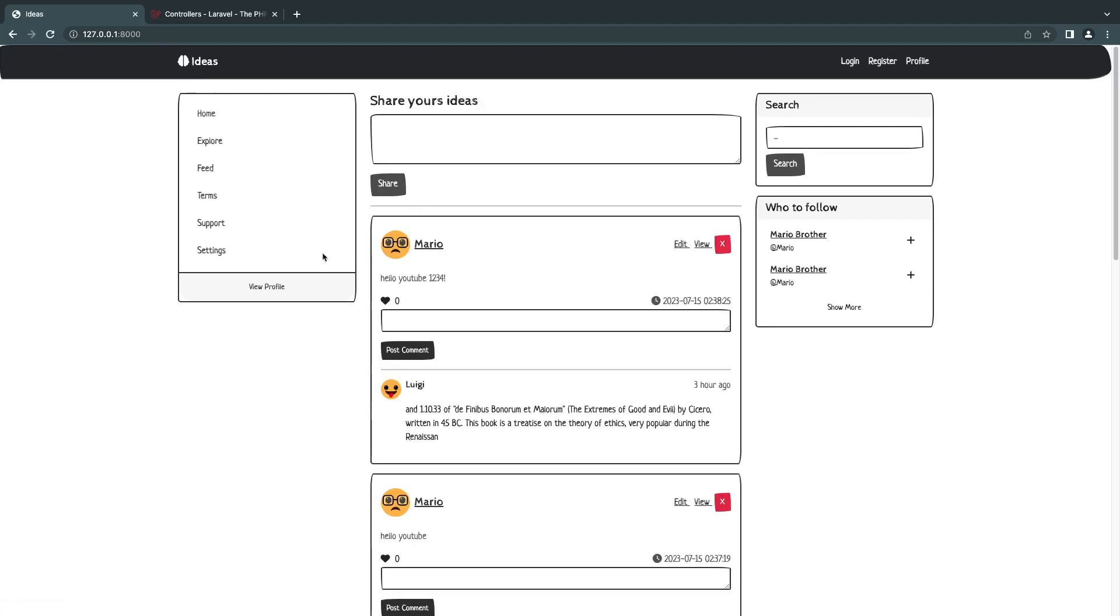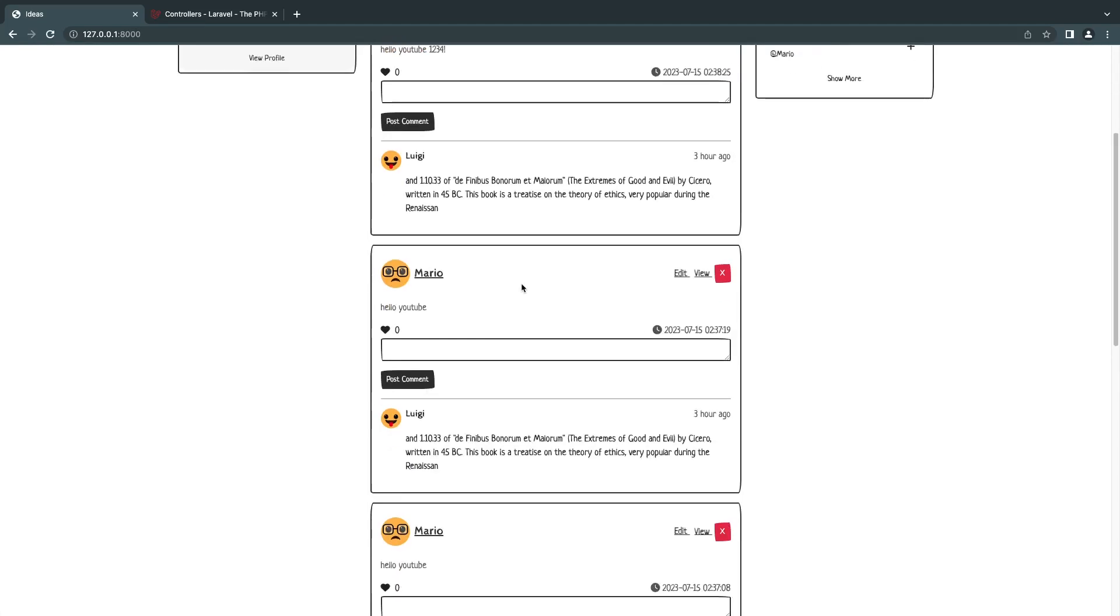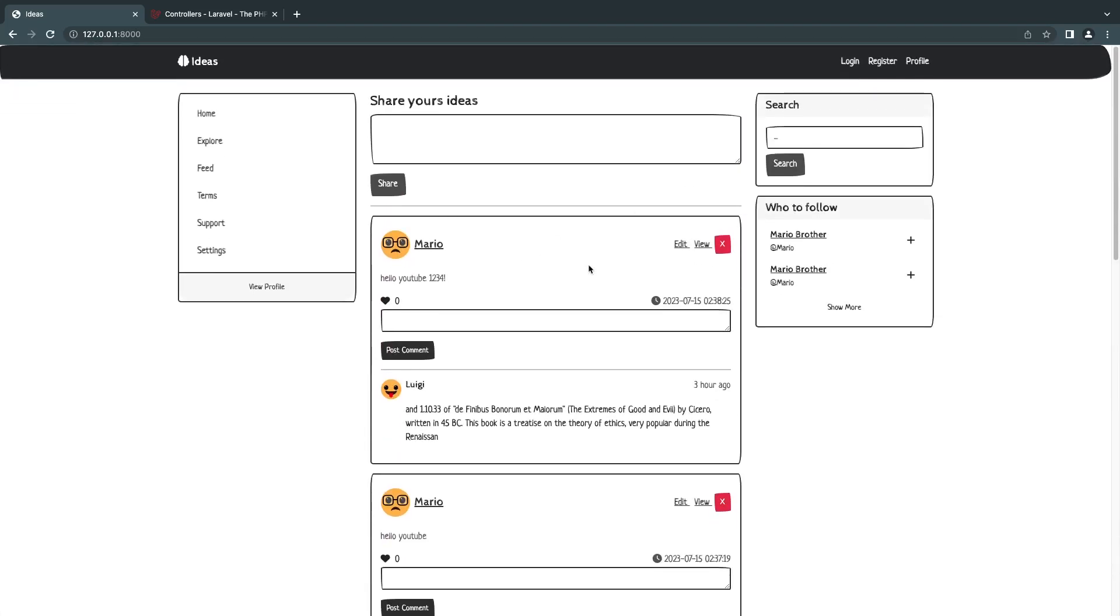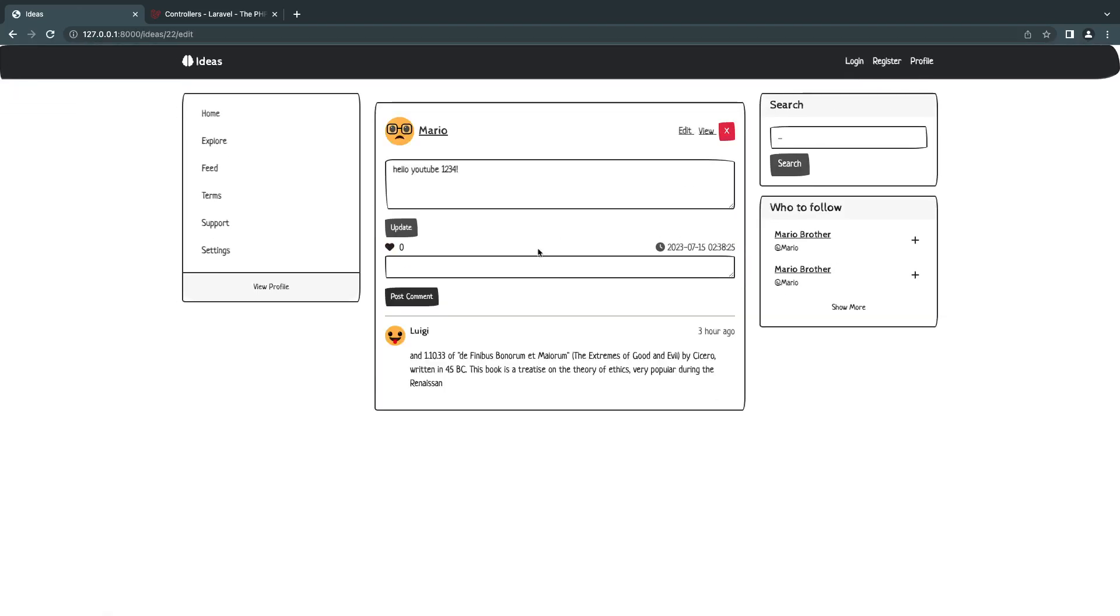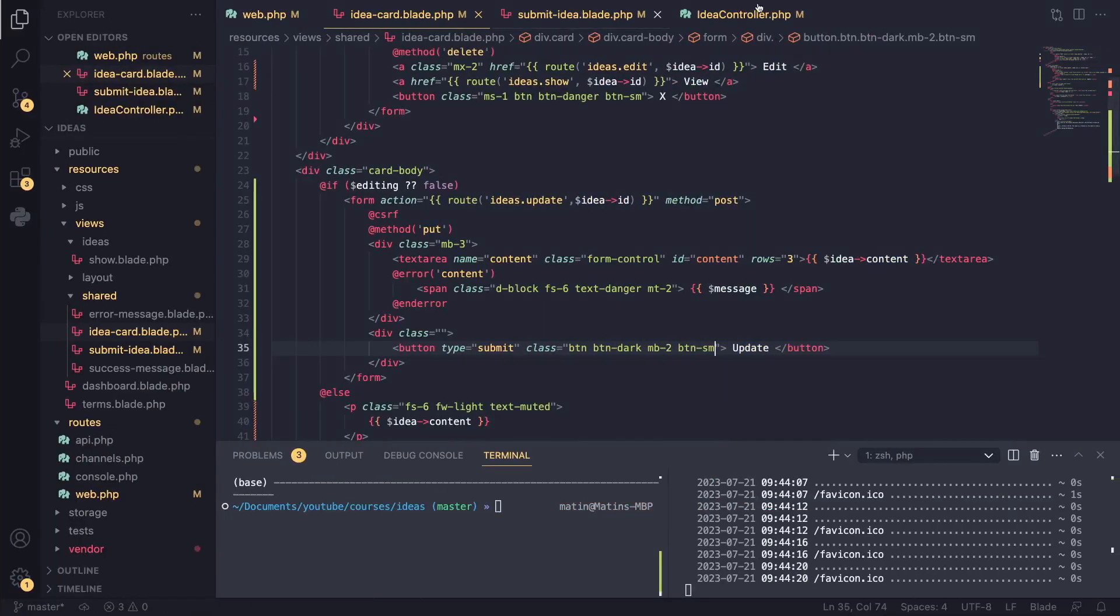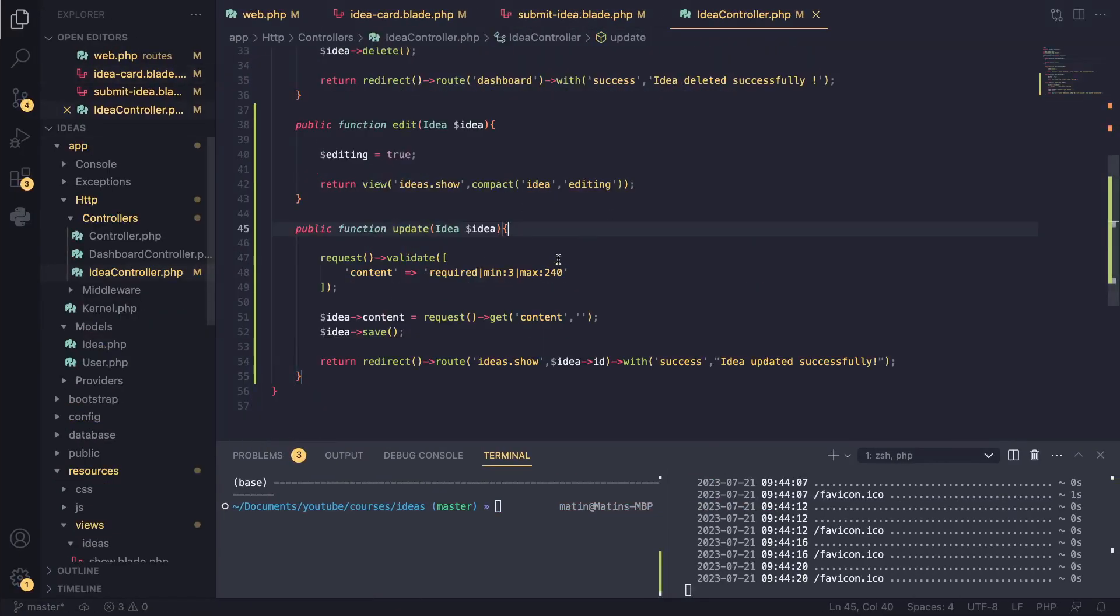And I believe now we are good to go guys. We have successfully implemented an update functionality in our application. Now, let's make sure everything else works. As you can see in this page, it also works. And that's it guys. I hope you guys enjoyed this episode. Now, there are some other ways to actually make our code a little bit shorter. We will be covering that later on as we learn more advanced topics.